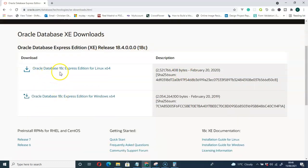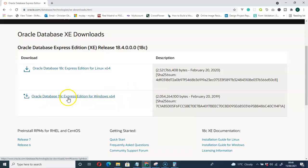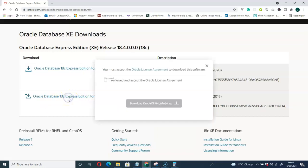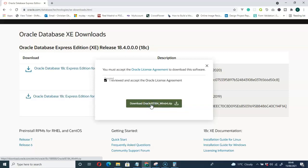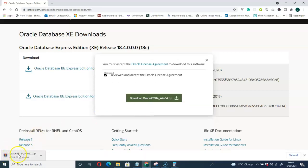Here you can see we have Oracle Database for Linux and for Windows. Let me go for Windows — just click on that, then accept the license agreement and click on Download. The download will start. I have already downloaded mine, so once the download is done, continue from there.